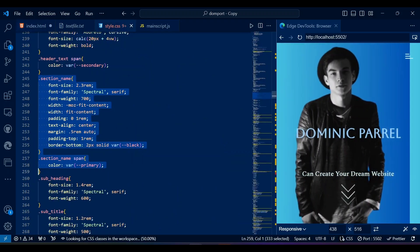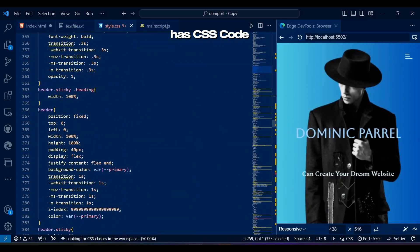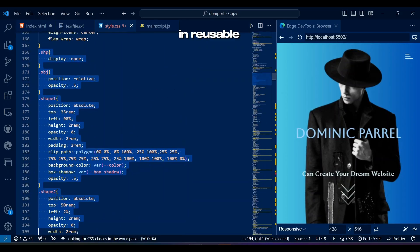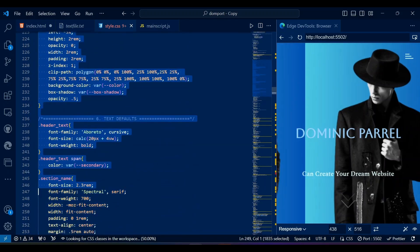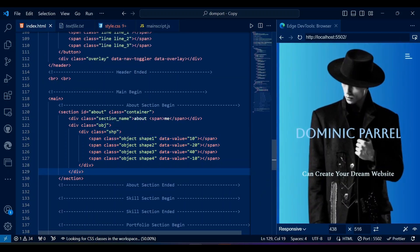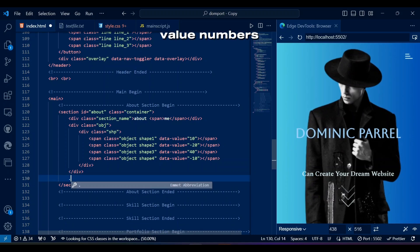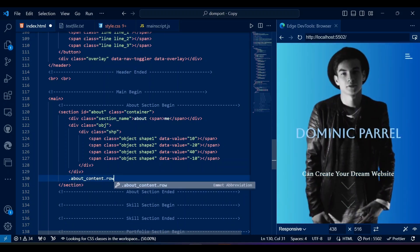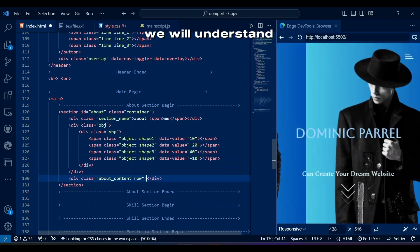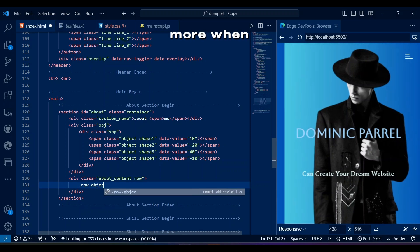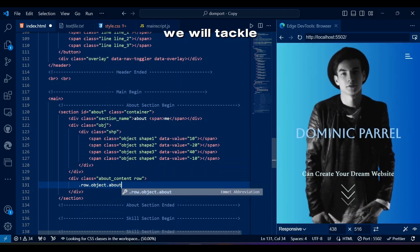This part right here has CSS code already written in reusable classes. I have written data-value numbers in order to declare each square's movement. We will understand how this works more when we tackle JavaScript.